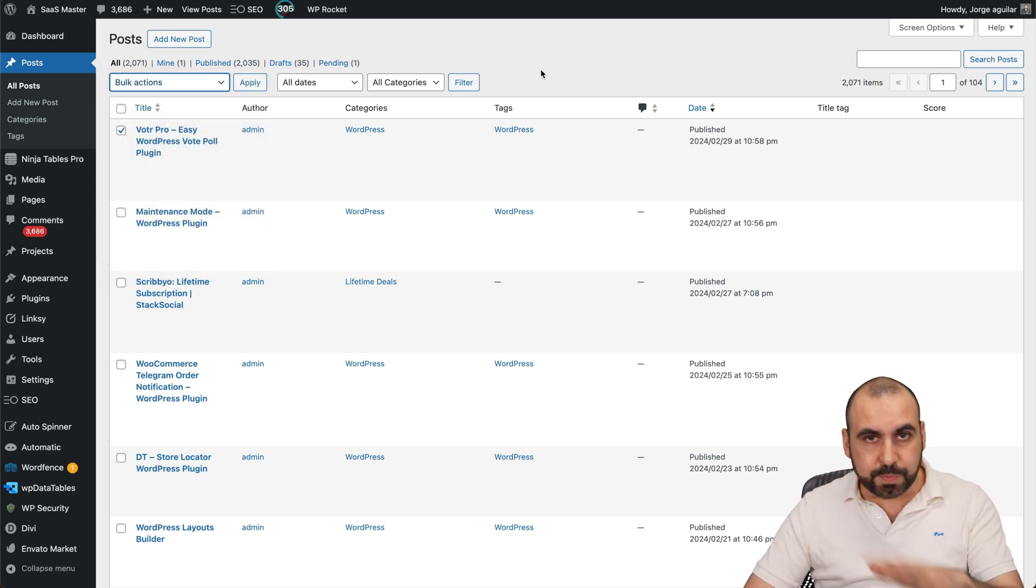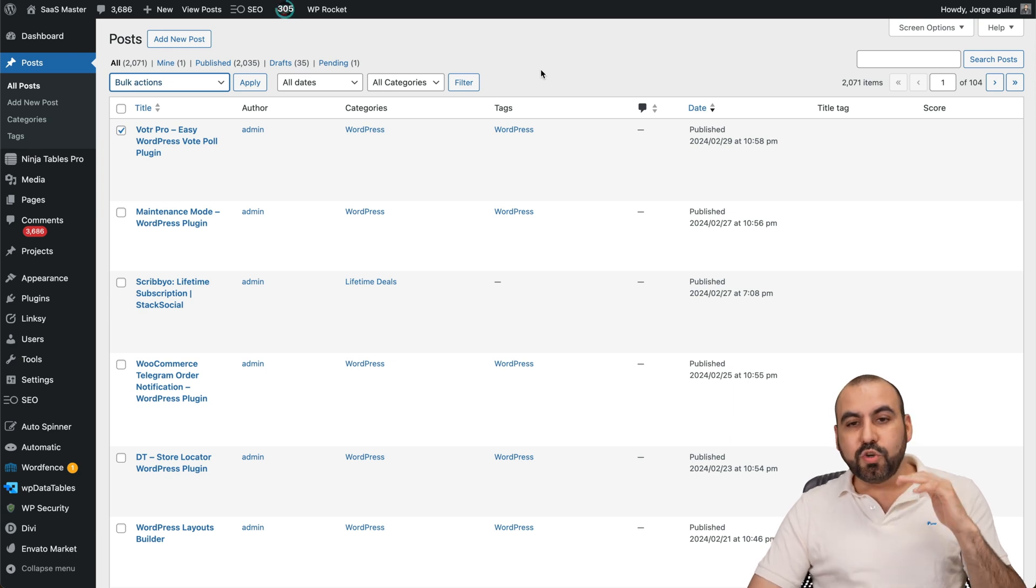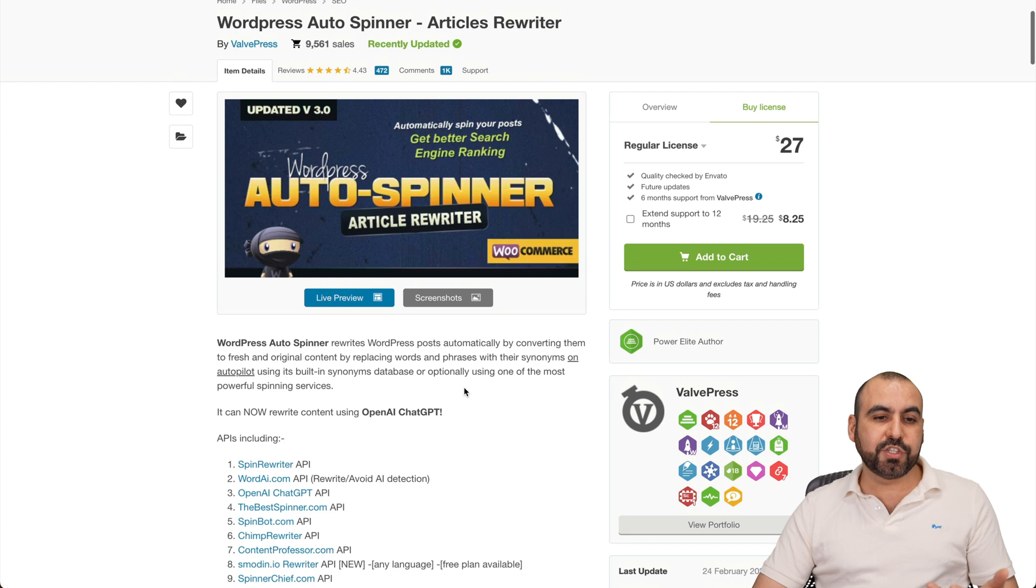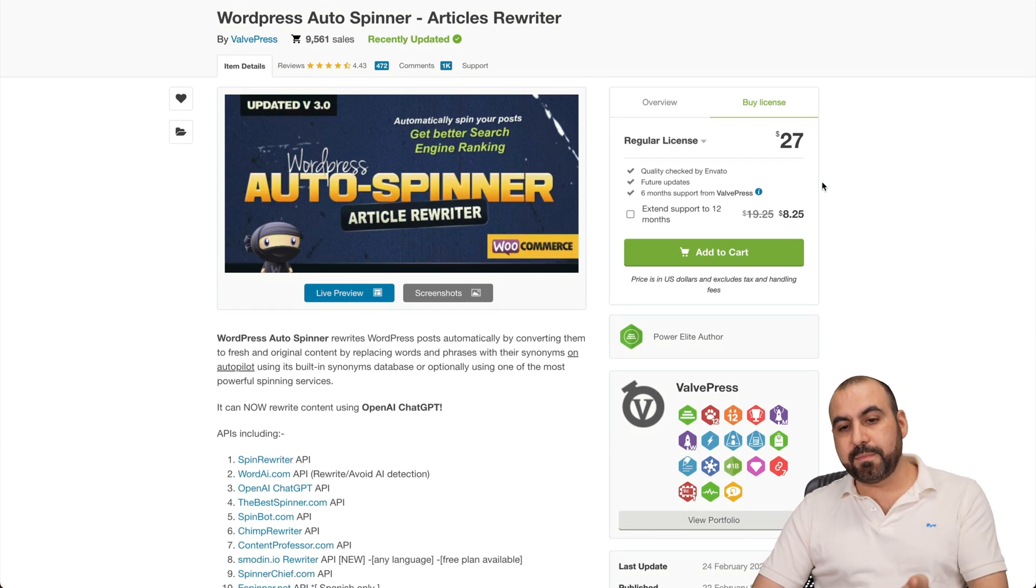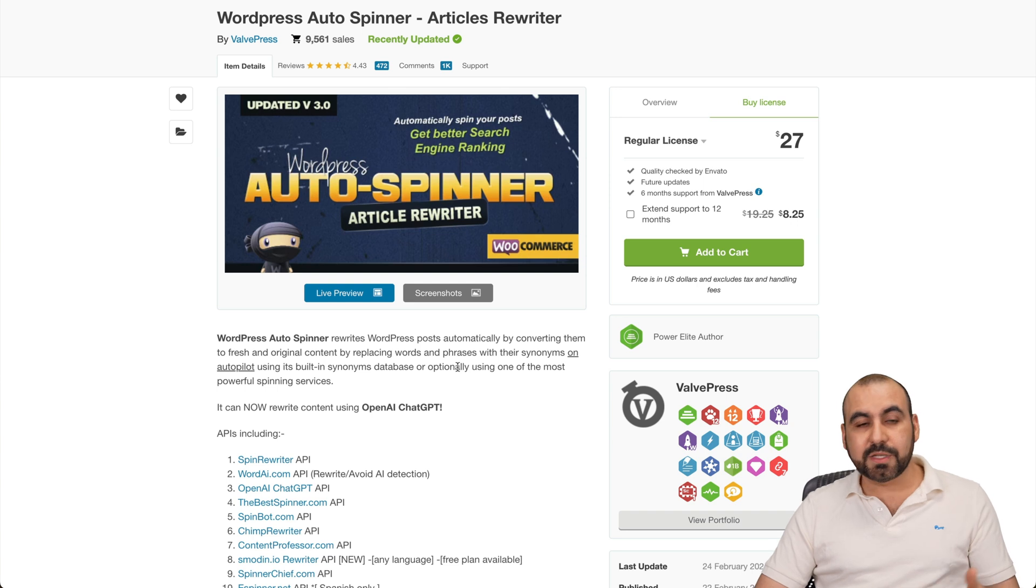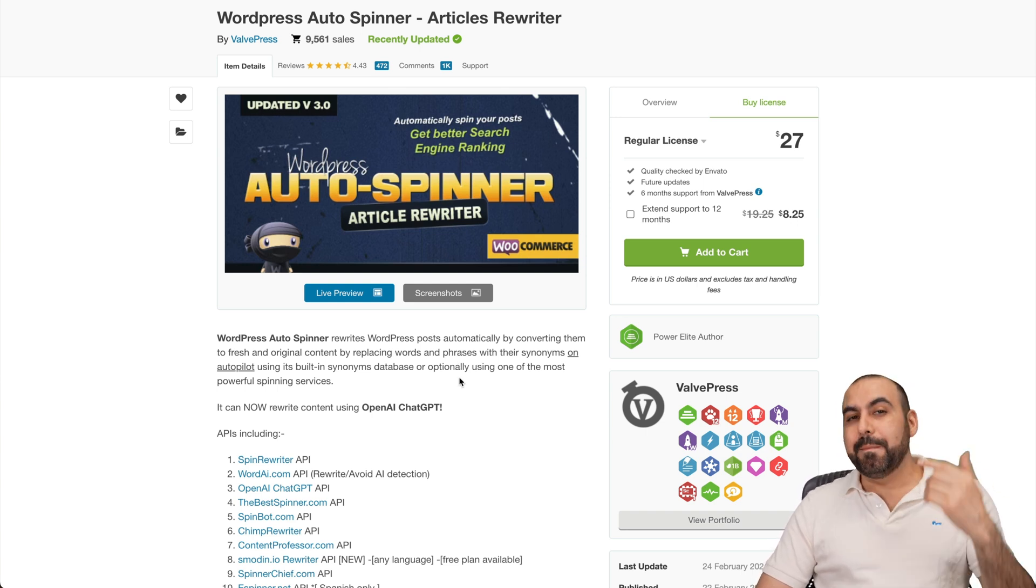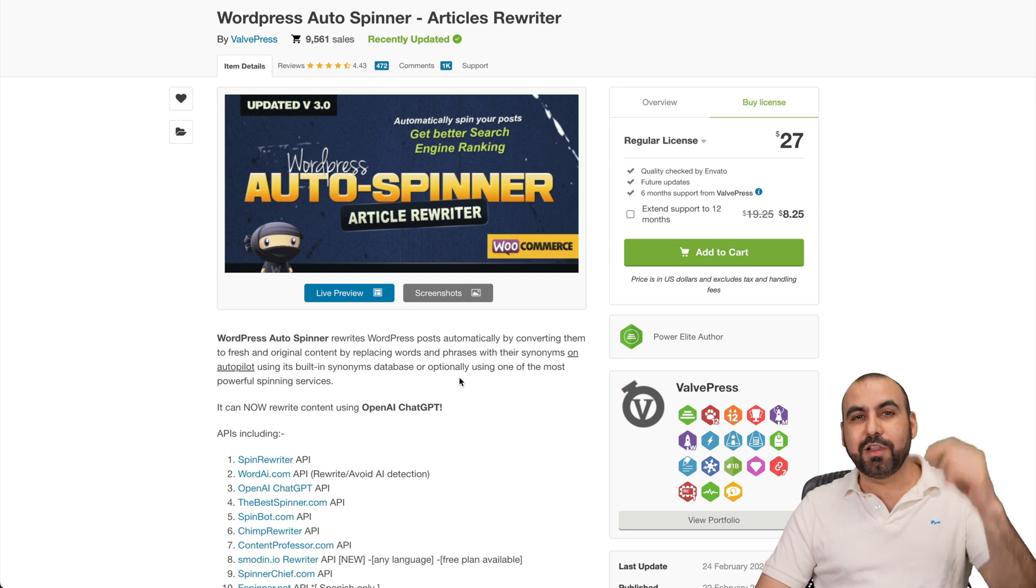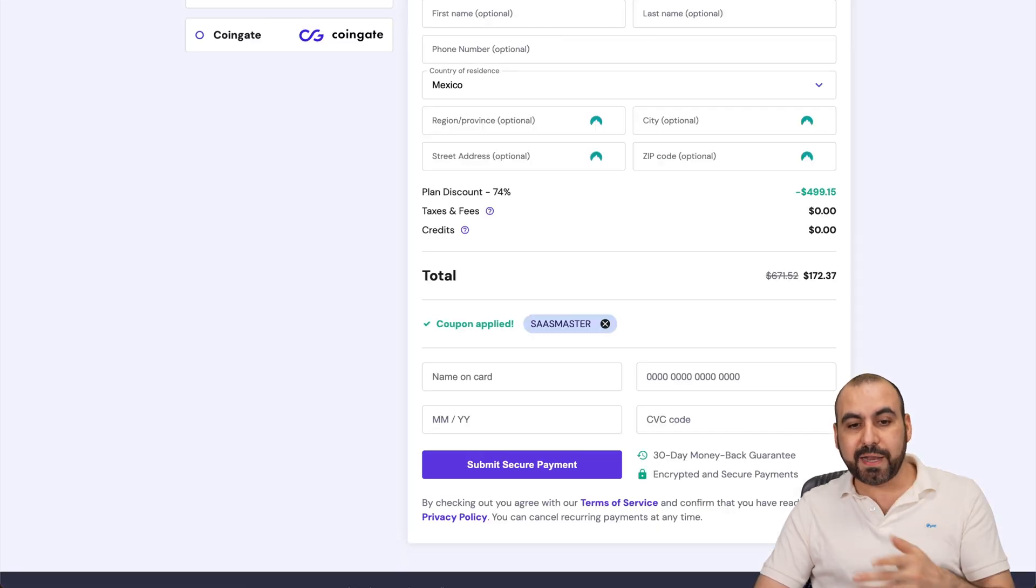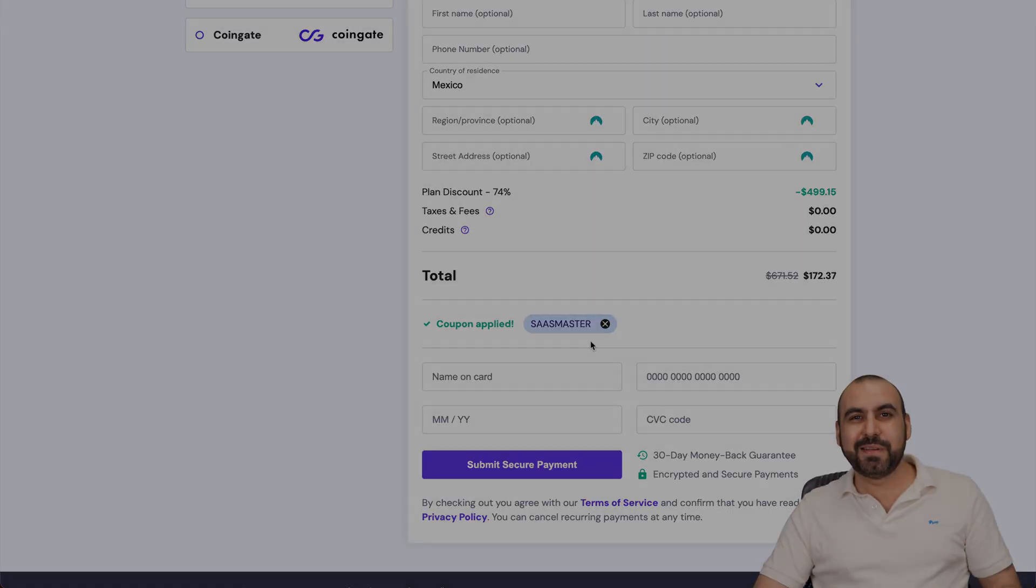I do recommend this plugin if you need to spin content, especially if you're an affiliate and you're just looking for something to spin the content. $27 for a site that has this much sales and rating, and I've been using it for over eight years - it's definitely a must-get if you need to spin content on a WordPress site. If you want to check it out, link is provided in the description. And if you plan to grab a hosting plan, use my coupon code. And that's a wrap.